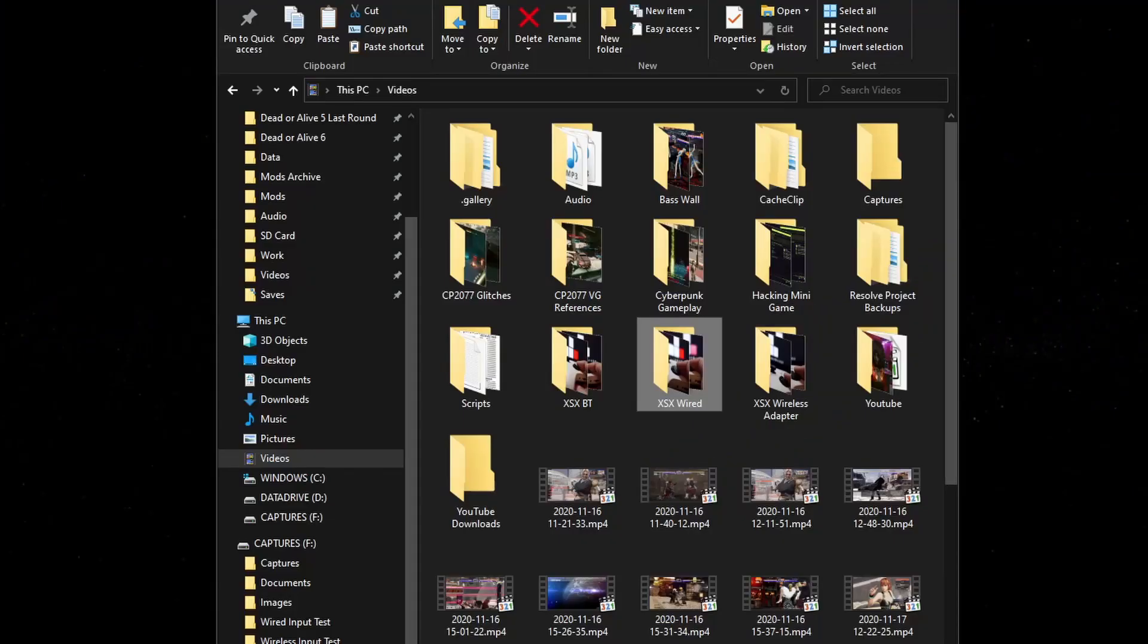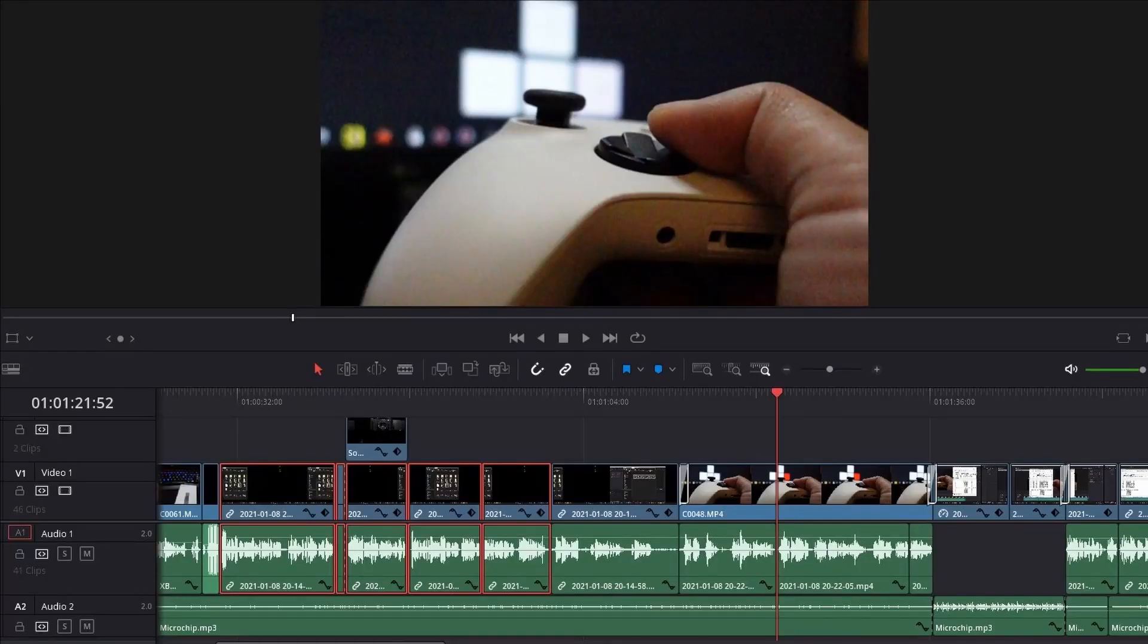We're going to use this footage and throw it into a video editing program which is DaVinci Resolve for me, and then just count the frames from when the button is pressed to when the action happens on screen.